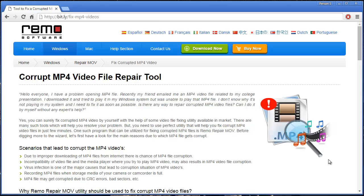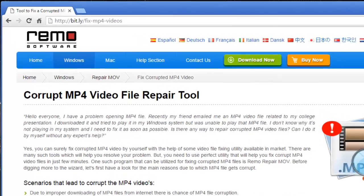Hi Dad! So I made this short video to show you how you can repair corrupted or even damaged MP4 videos on your computer by making use of this MP4 repair tool.